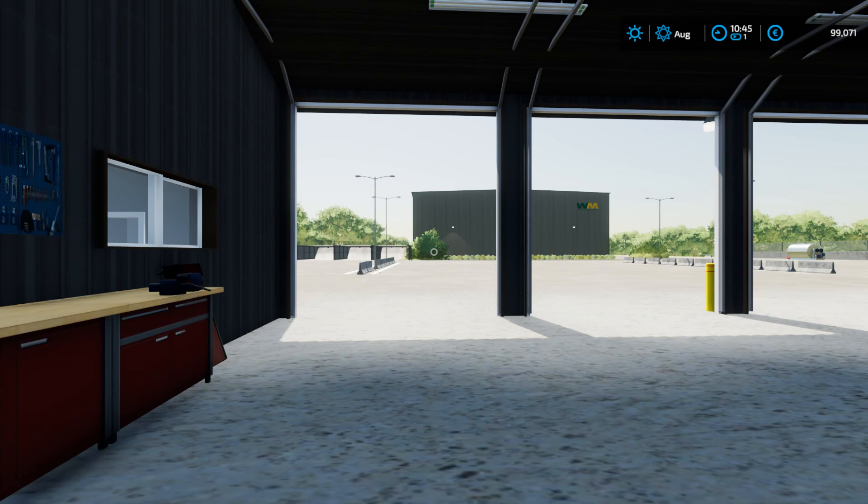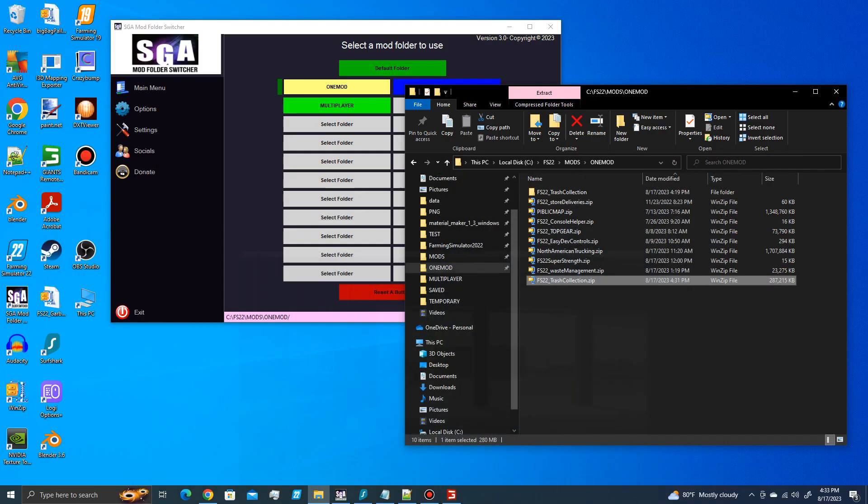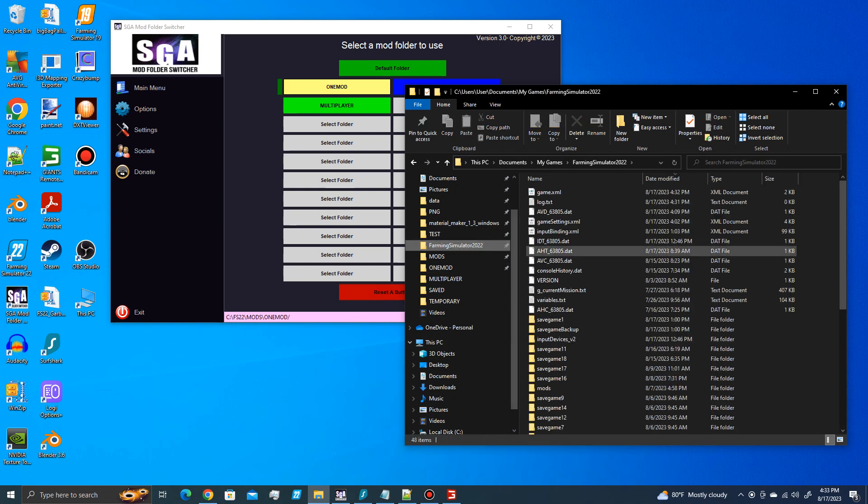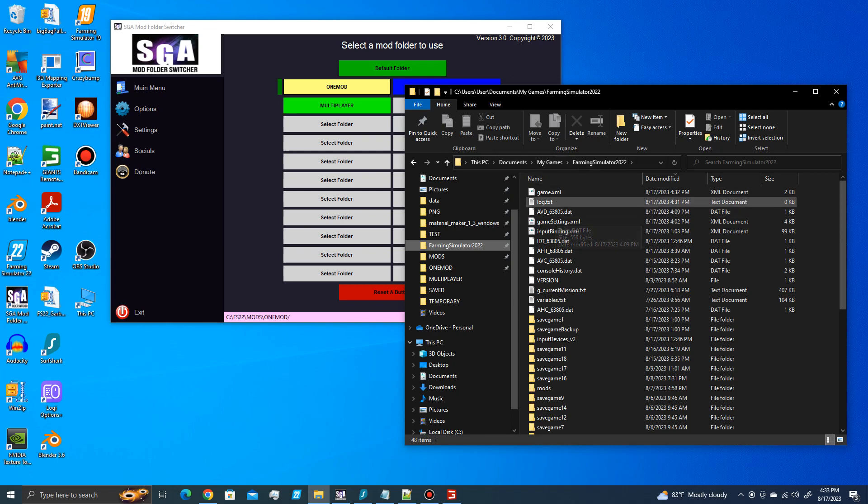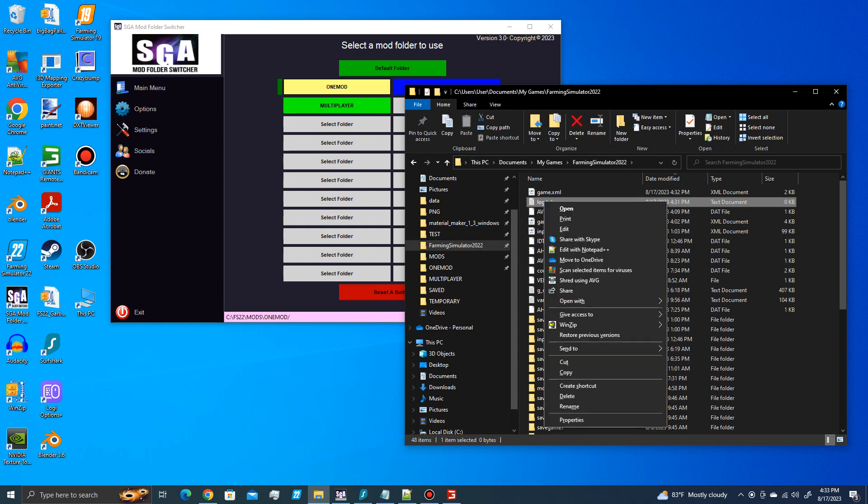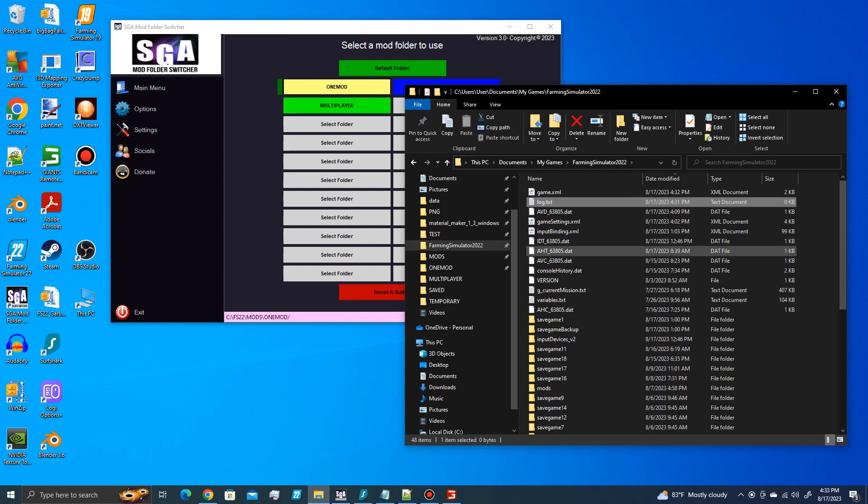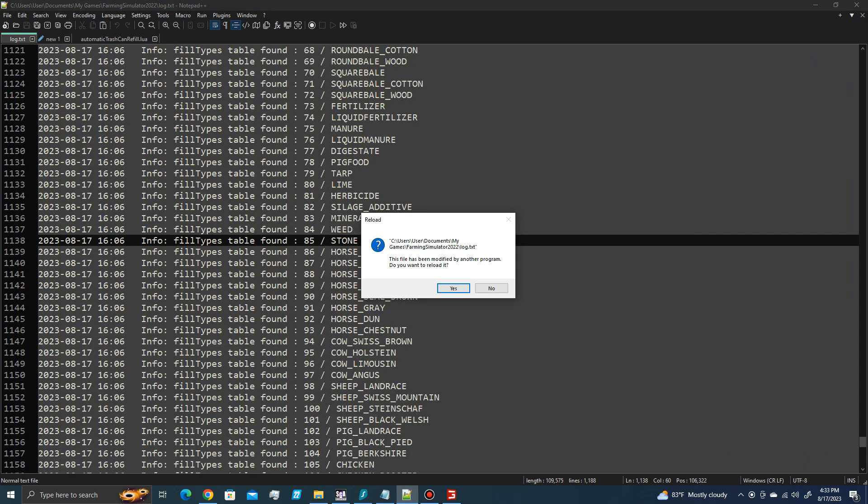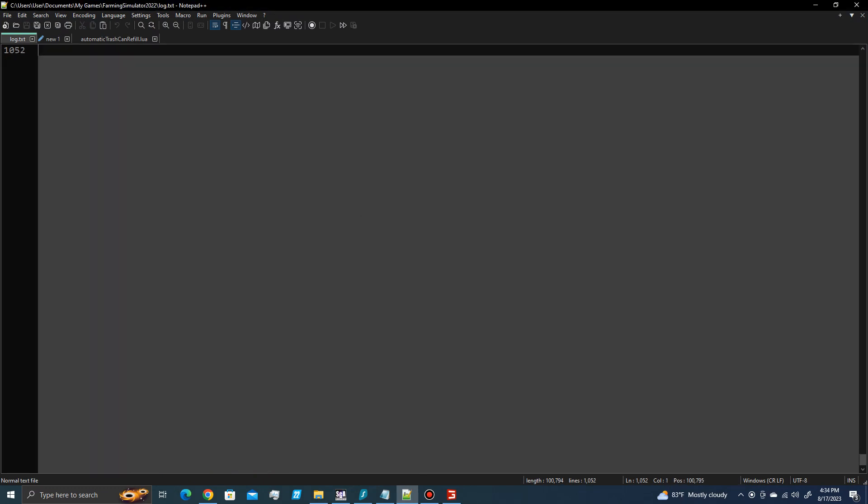And then you can get out. And if you go to your farming simulator directory, in my case it's right here, and you find log.txt, you can edit that with Notepad++. I've already got it open. I'm just going to update it.